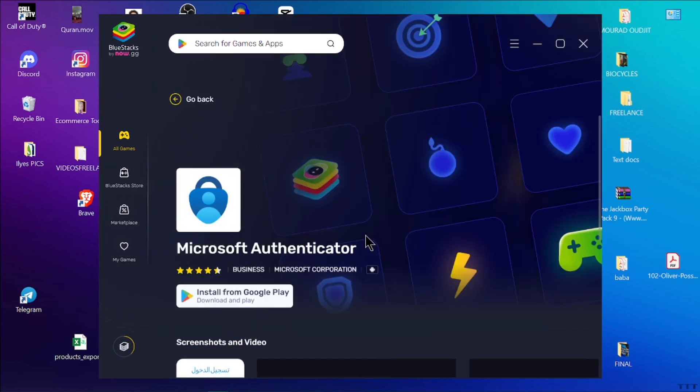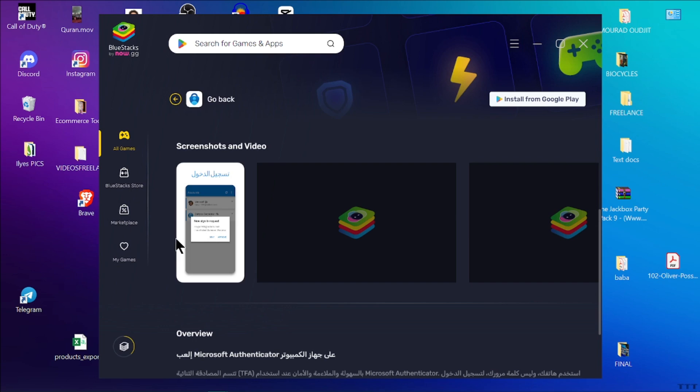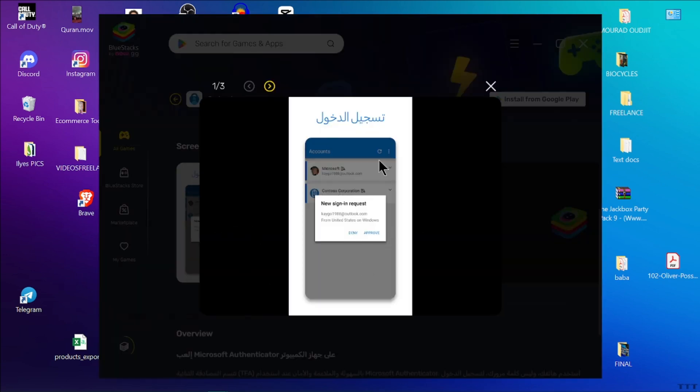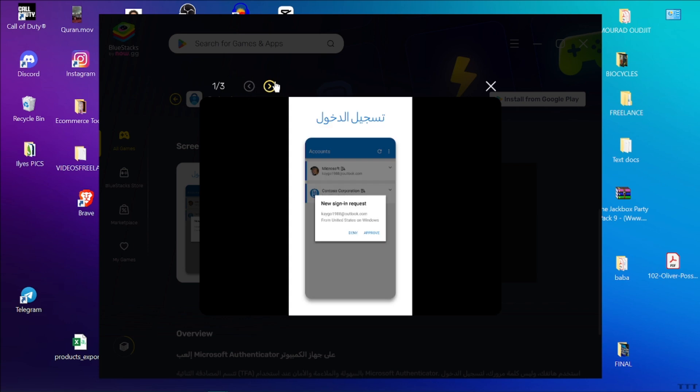Go download one of them and install them on your laptop. After launching the emulator as I'm doing right now, sign in with your Google account to access the Google Play Store and search for Microsoft Authenticator.